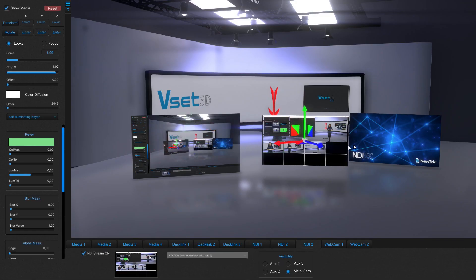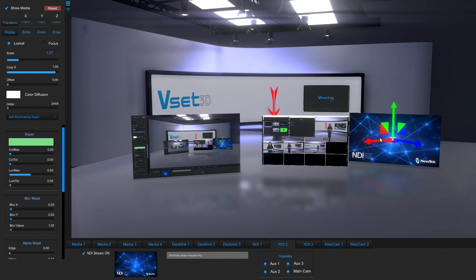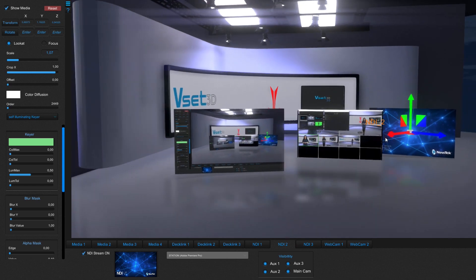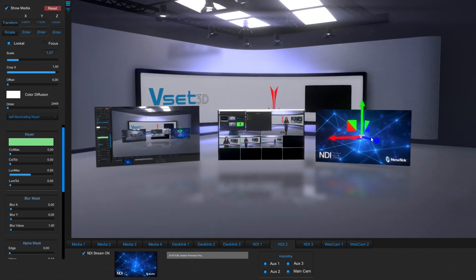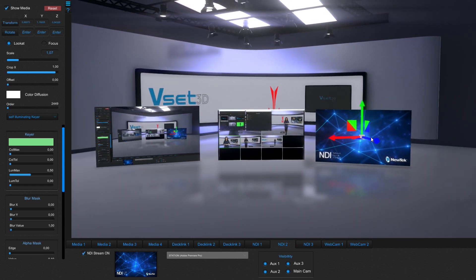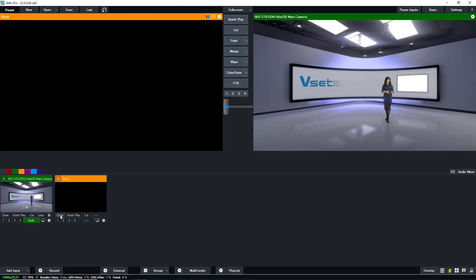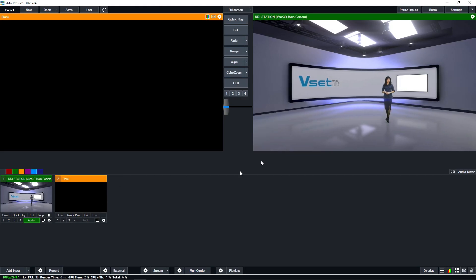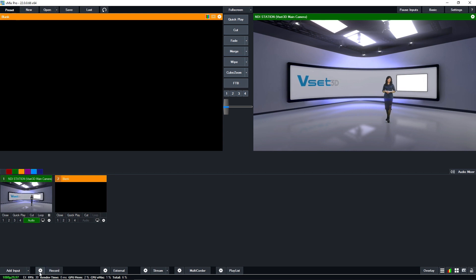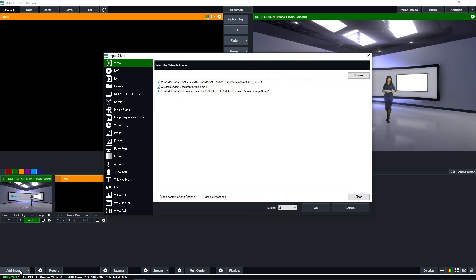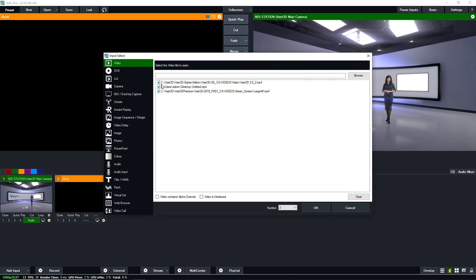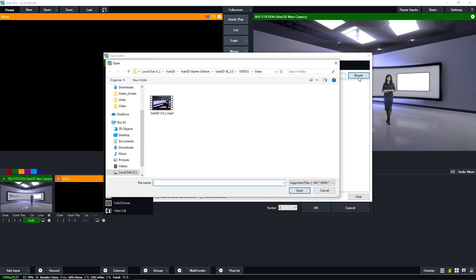VSET3D comes with three NDI inputs. Now we'll learn how to establish a link between VSET3D and VMIX using one of these inputs. In VMIX, select add input. Then, in the video section, browse, select and add your video. Press OK.